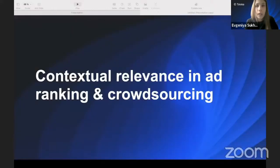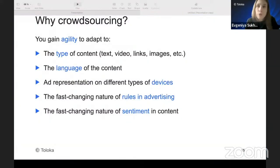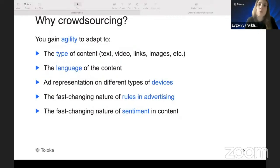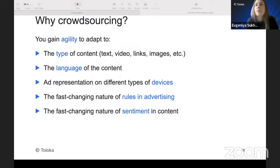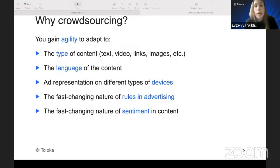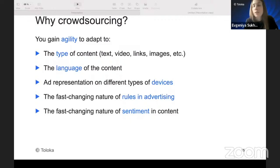How and why does crowdsourcing solve the problem of data diversity? Working with people, you gain agility to the type of content, because people — mainly without any retraining — can assess the contextual relevance between text, video, links, images, and more. You also gain agility to the language of the content by using crowds from different countries with different language knowledge. They can work on different types of devices and are especially good at detecting sentiment and the fast-changing nature of advertising rules.